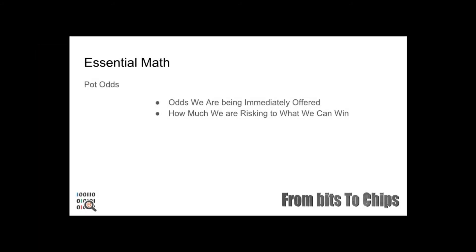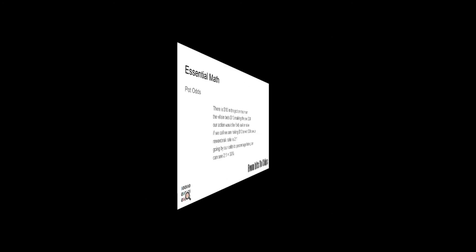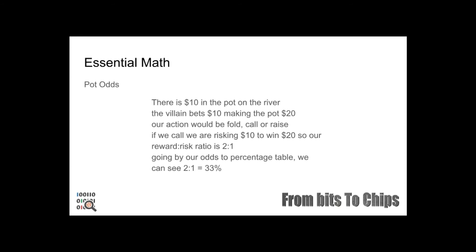Pot odds are the immediate odds we are being offered when we call a bet in poker. This relates to the risk-reward ratios, which means how much we are risking to what we can win. An example of this would be: there is $10 in a pot on the river, the villain bets $10, making the pot $20. Our action would be to fold, call, or raise. If we call, we are risking $10 to win $20, so our reward-risk ratio is two to one. Going by our odds to percentage table, we can see that this equals 33 percent. If we expect to win more than 33 percent of the time we should call, but we will discuss this in the next video.